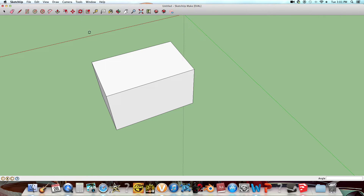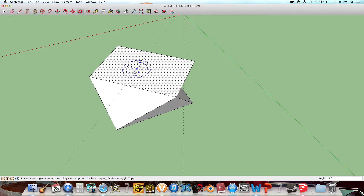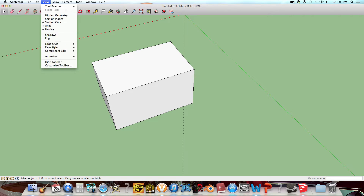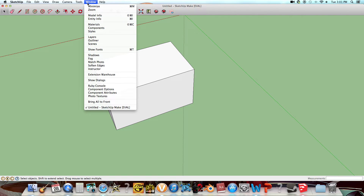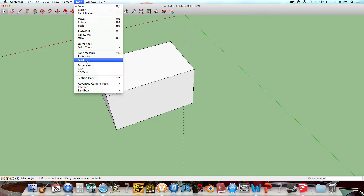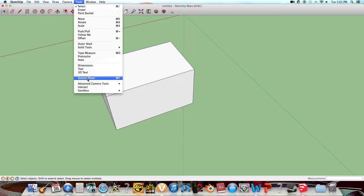You can also rotate it — not sure how it's gonna turn out. To put in shadows, you pretty much go to... I think it's Tools, and then there's a shadow sort of thing in there.